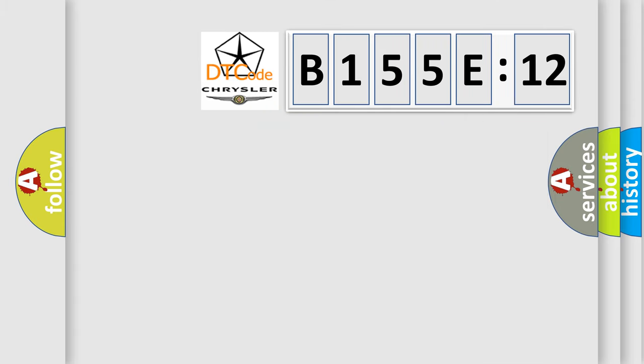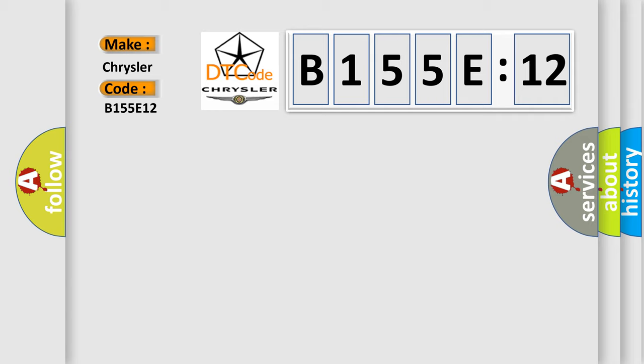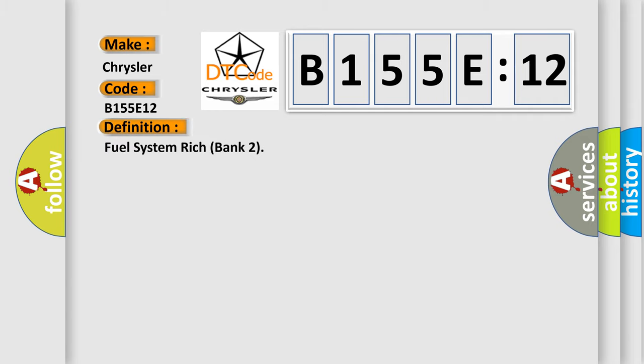So, what does the diagnostic trouble code B155E:12 interpret specifically for Chrysler car manufacturers? The basic definition is: fuel system rich bank 2.